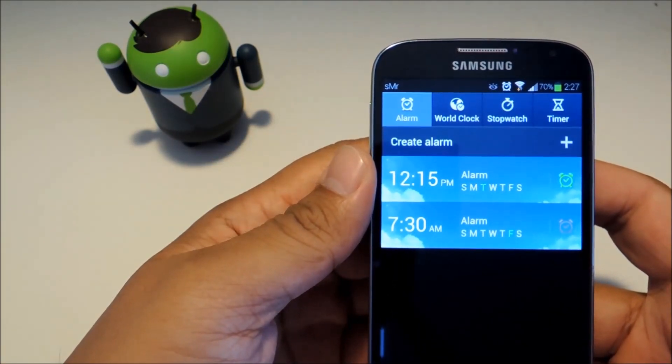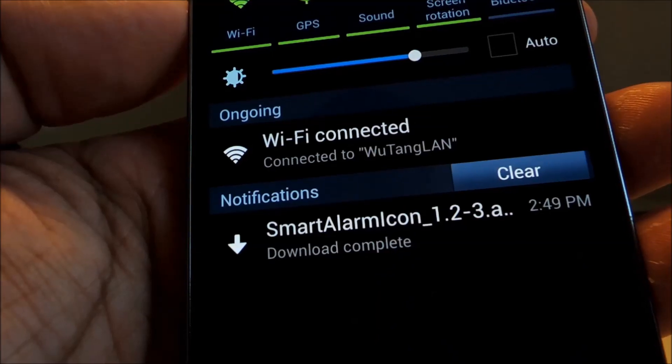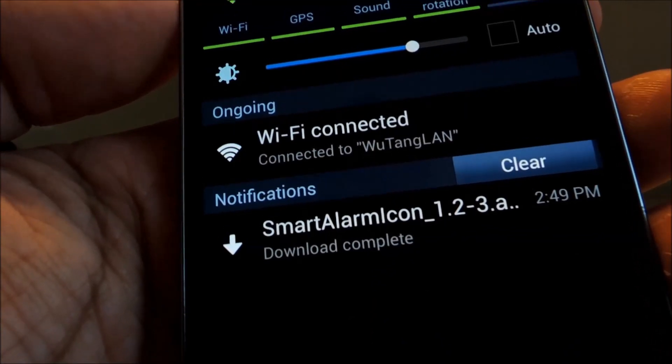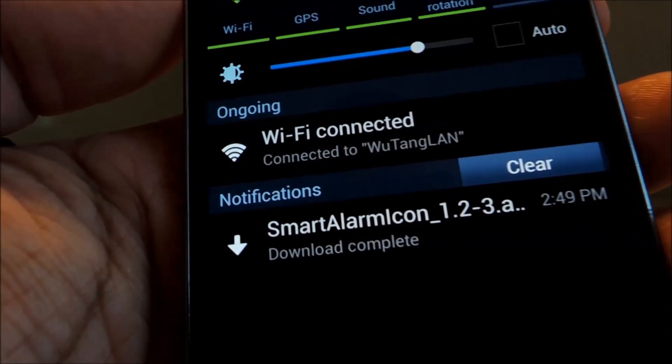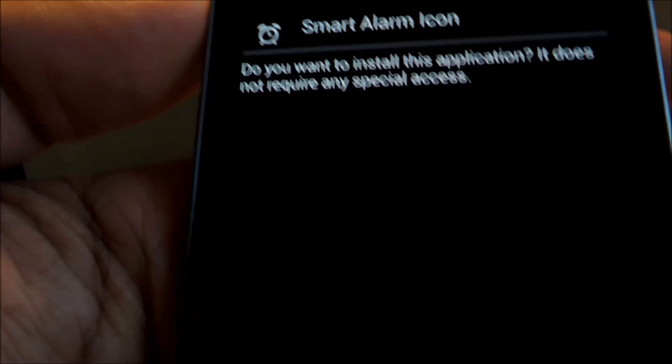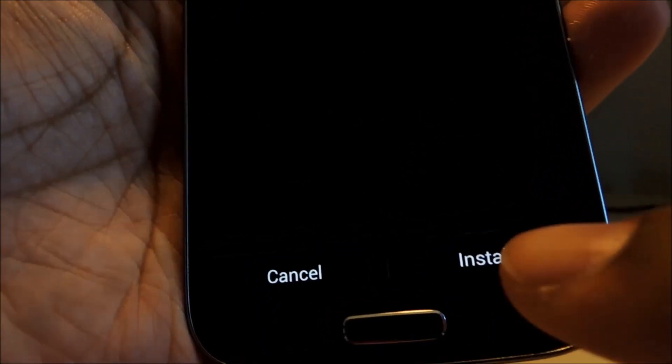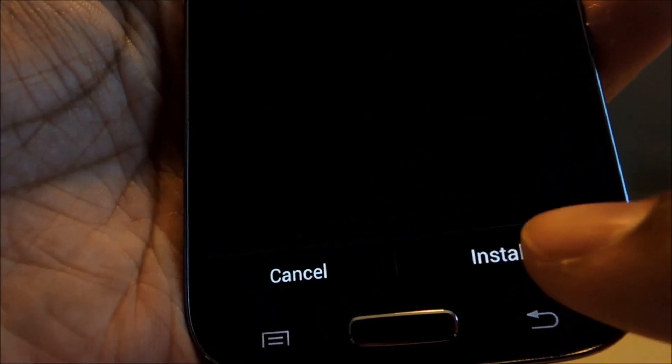Once it's finished downloading you'll get a download complete notification. Go ahead and tap on it to bring up the installer. Tap install at the bottom. Then done when it's finished.